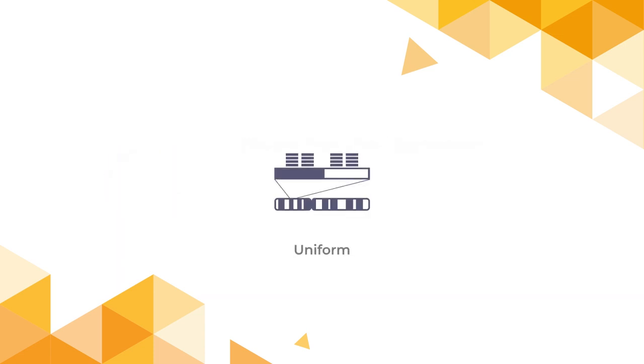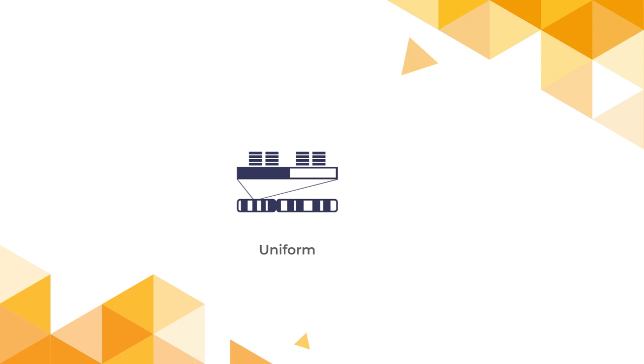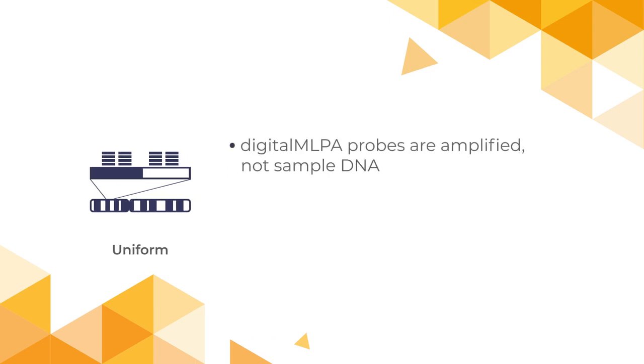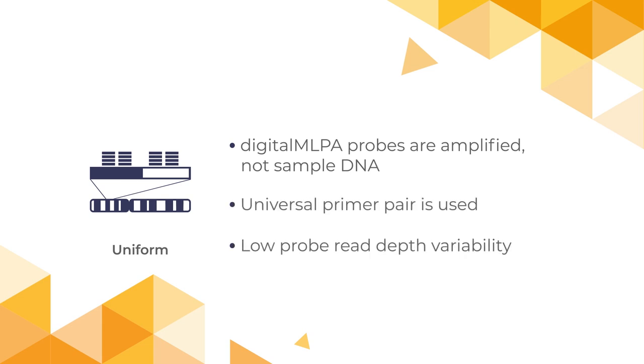There is no amplification bias in digital MLPA. In digital MLPA, the probe is amplified, not the sample DNA, enabling the use of a universal primer pair. The lack of amplification bias also ensures that there is low probe read depth variability, thereby reducing the sequencing coverage needed for reliable data analysis.